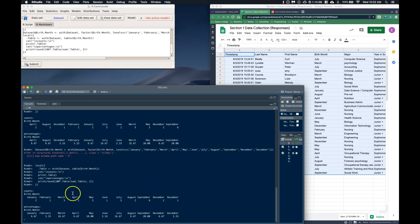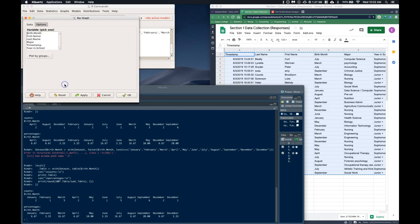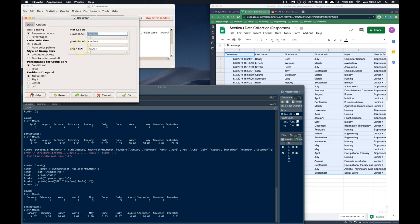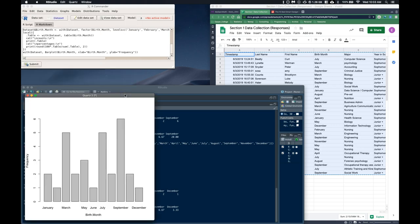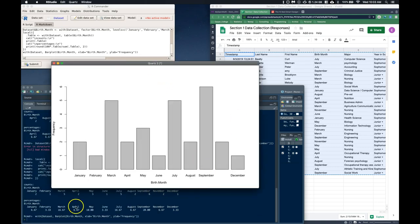Looking at these numbers it's a bit hard to see patterns, so let's make a graphic. Go to Graphs > Bar Graph, click on birth month, and click OK. There we go — a nice bar chart. We can see some peaks: it looks like we've got a peak in March, a peak in July, and a peak in September.